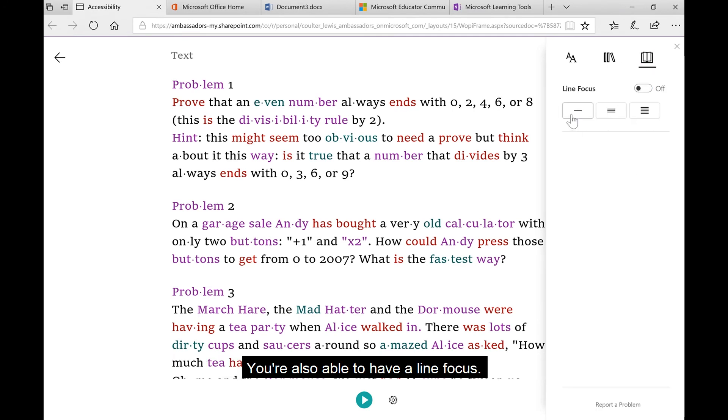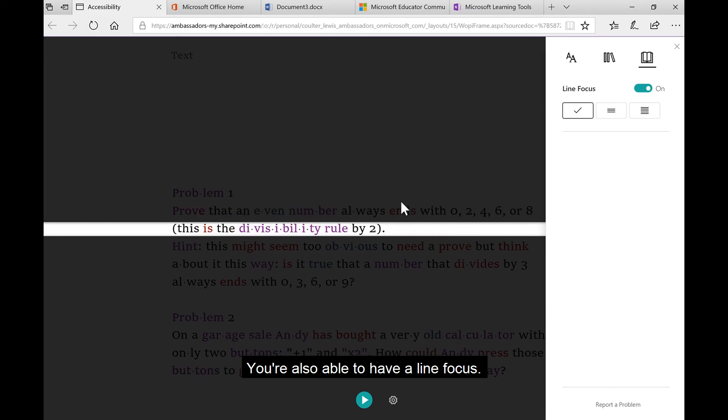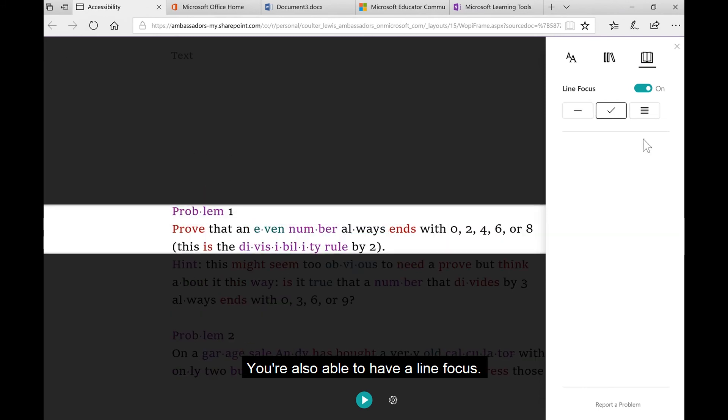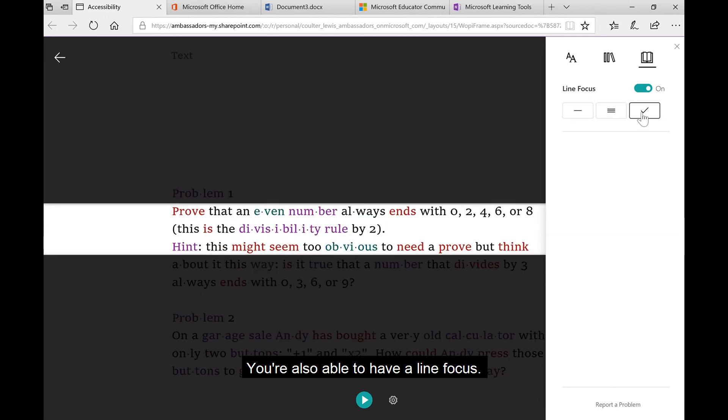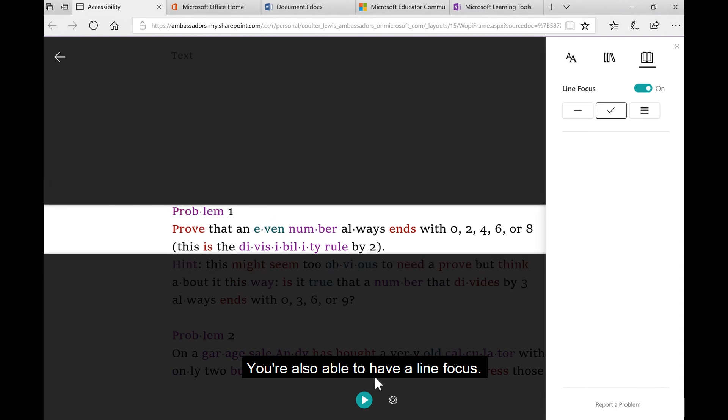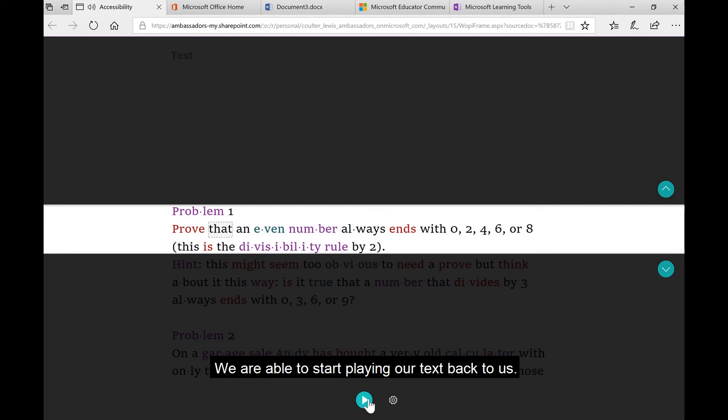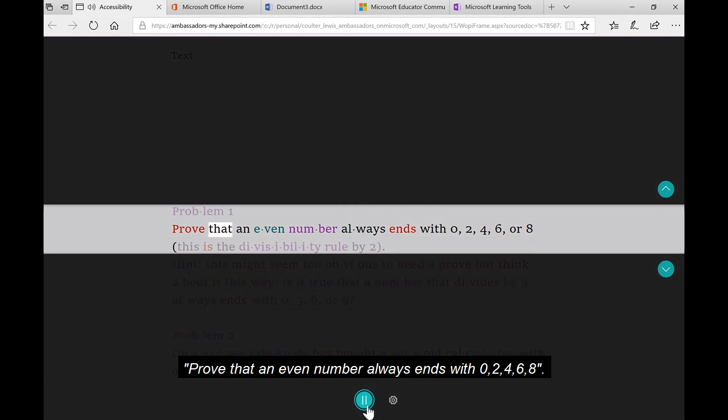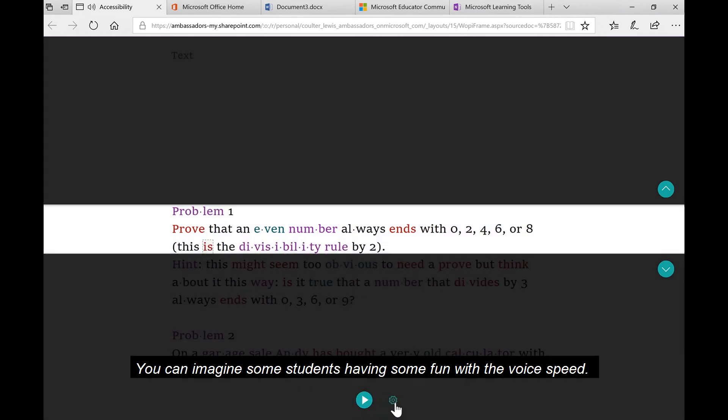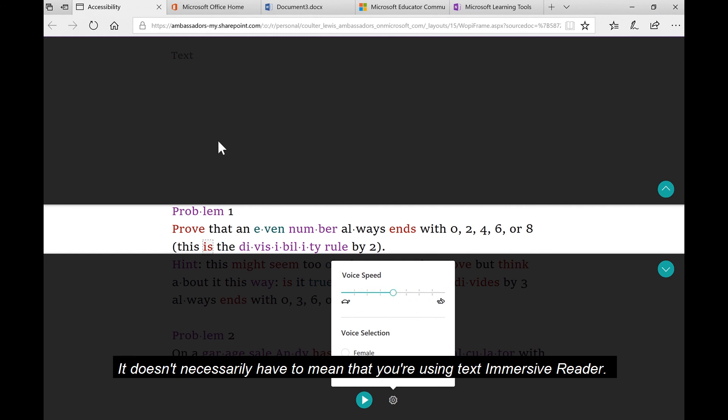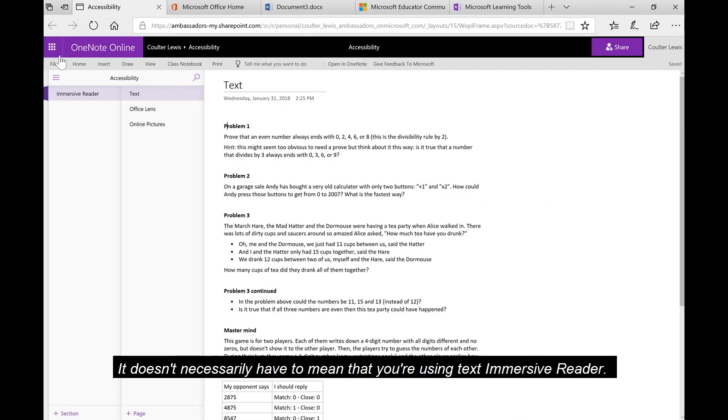You're also able to have a line focus. We're able to start playing our text back to us, and we can manipulate the voice speed along with the sound. You can imagine some students having some fun with the voice speed.